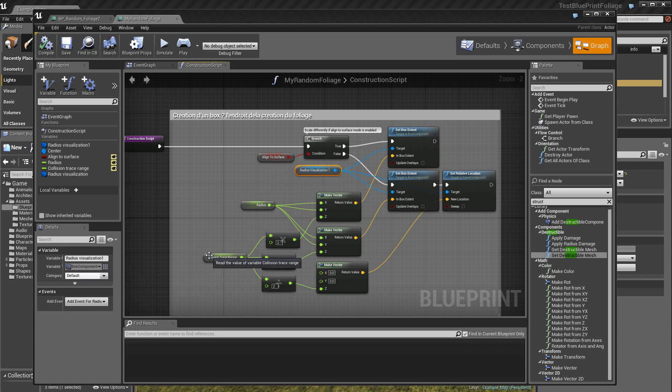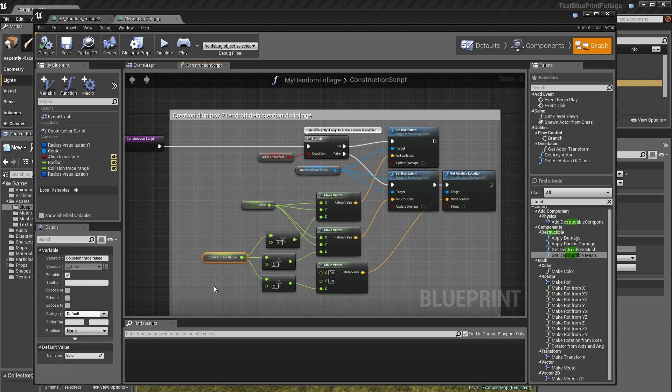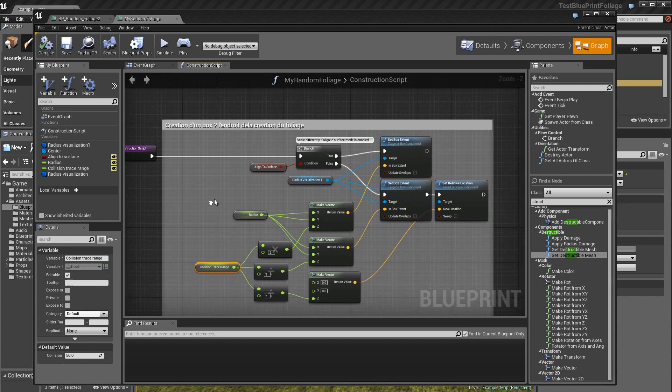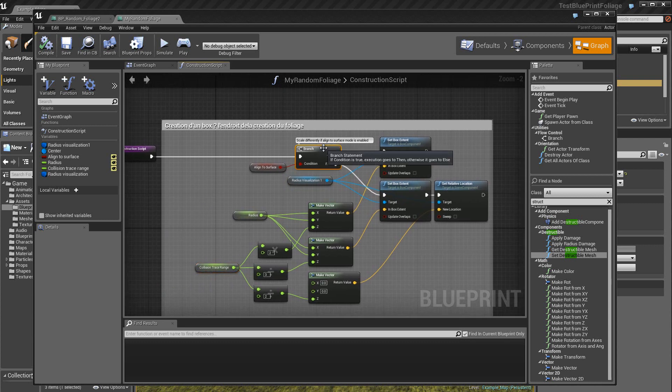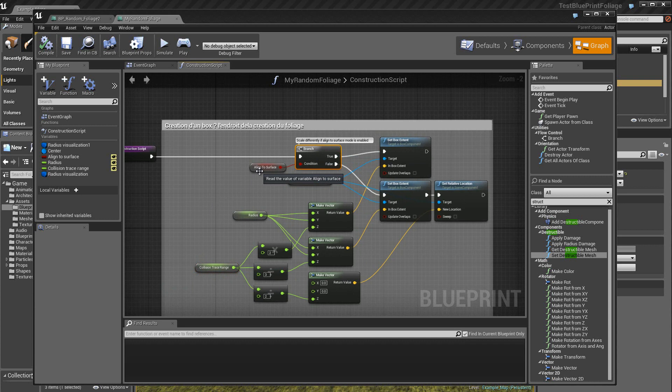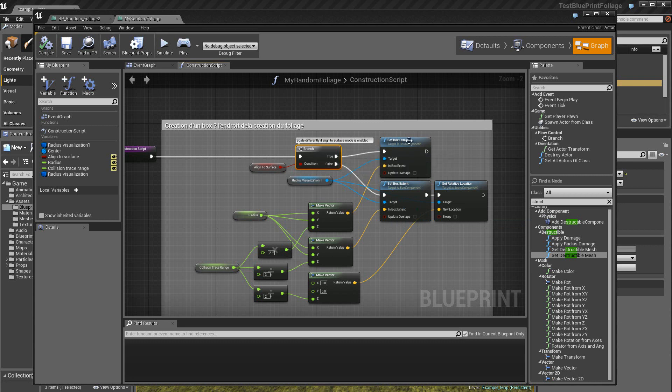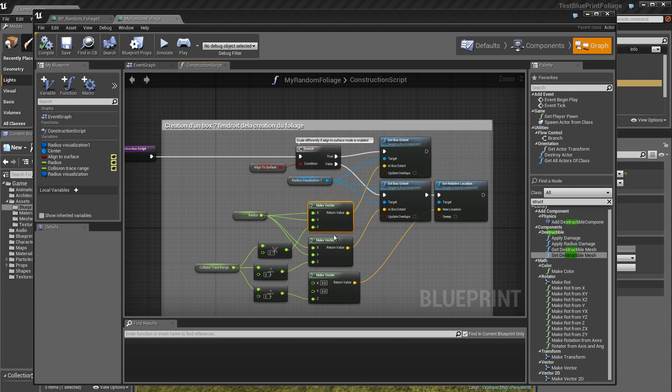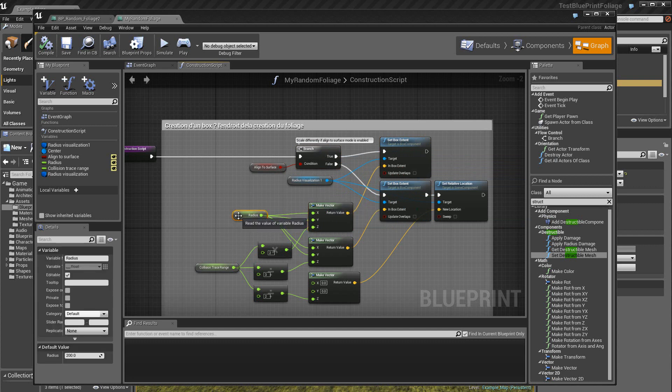Ensuite, ici, on a une collision Trace qui est une variable du type Floating Point. Alors si je commence ici, j'ai une branche en premier. Donc suivant l'état de la variable boolean, je vais soit ici, soit ici. Alors si je pars là, je vais créer un box avec les valeurs qui se trouvent sur le target et ici sur le vecteur qui est ici. Donc le vecteur qui est ici reprend les valeurs du rayon, donc de 200 par exemple, puisque par défaut on a 200.